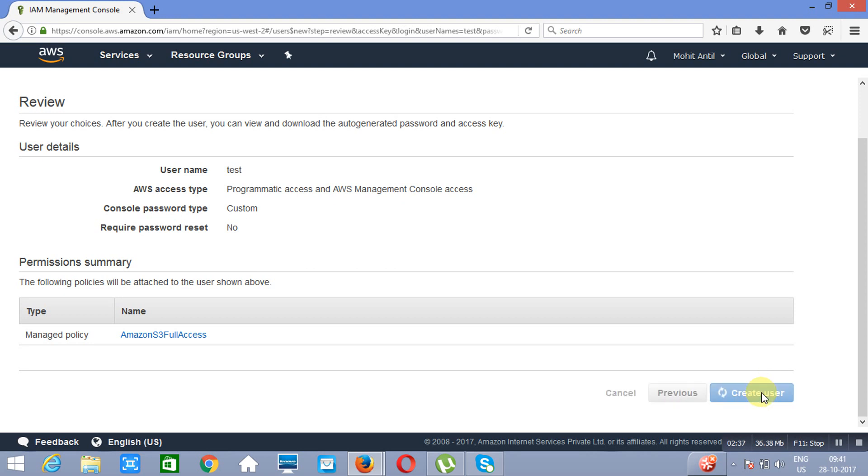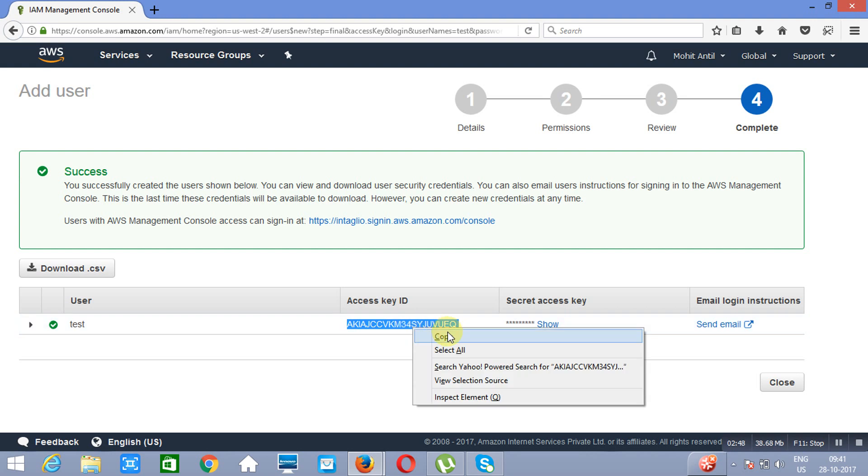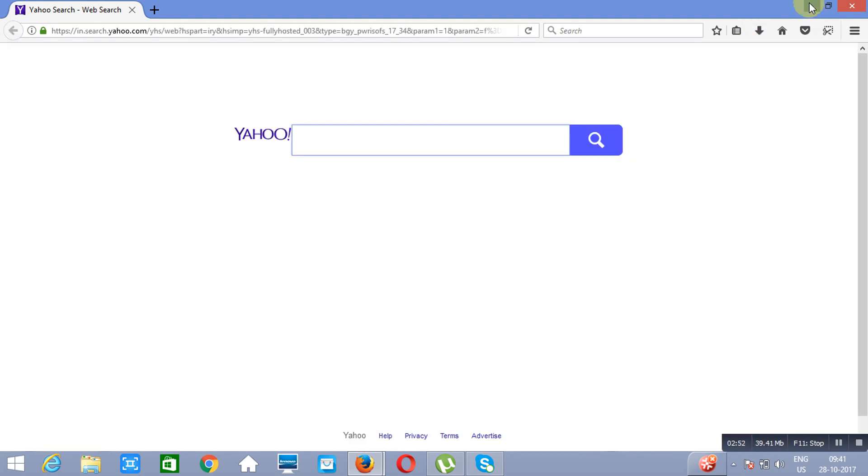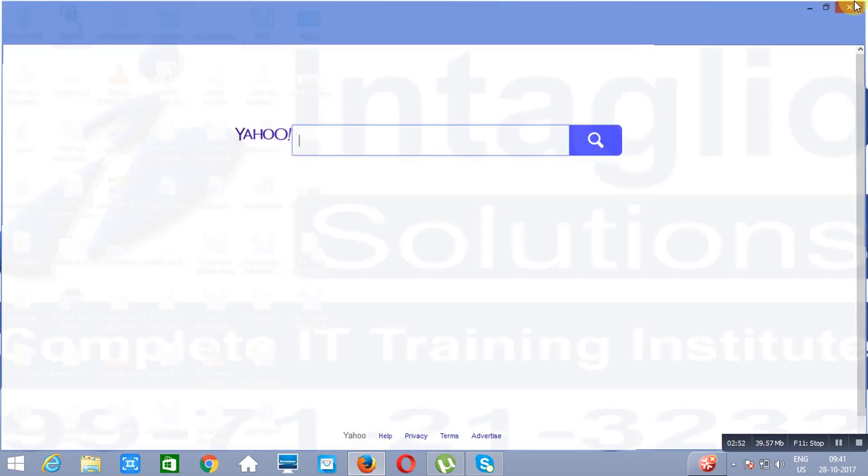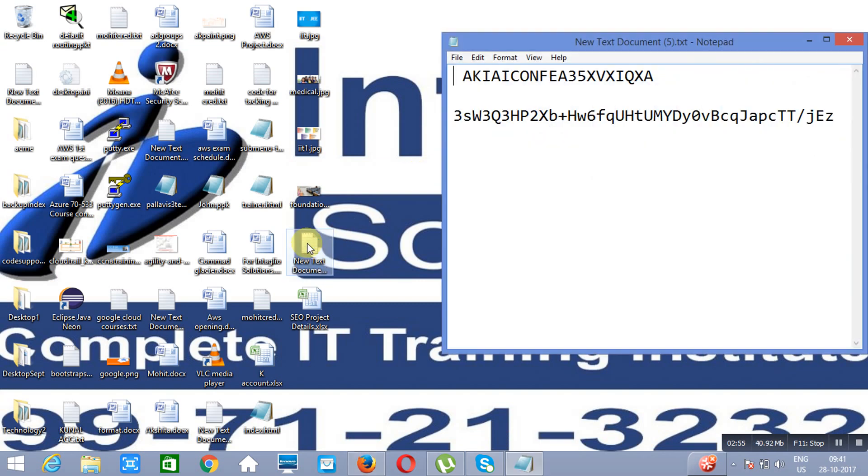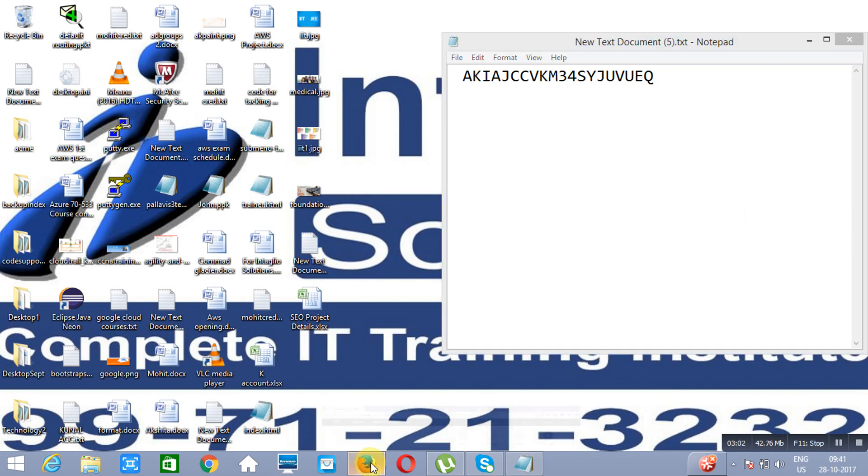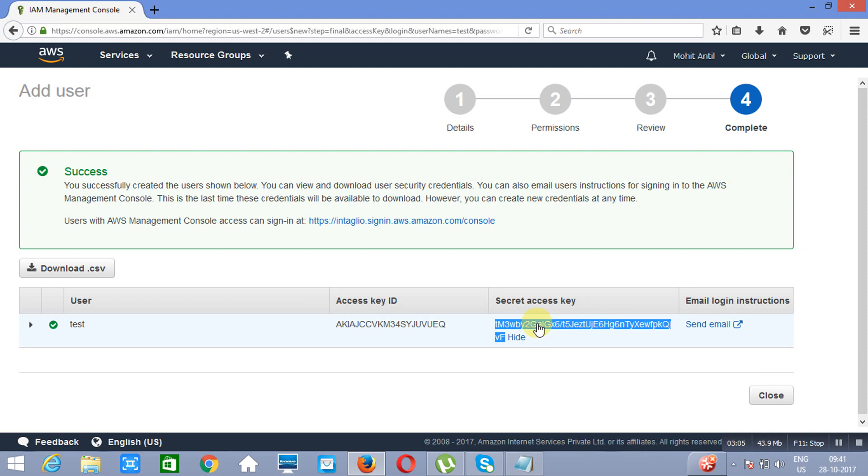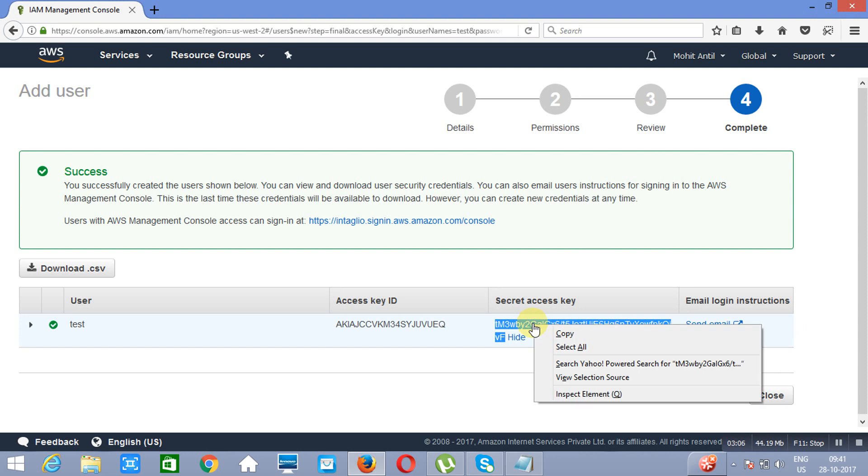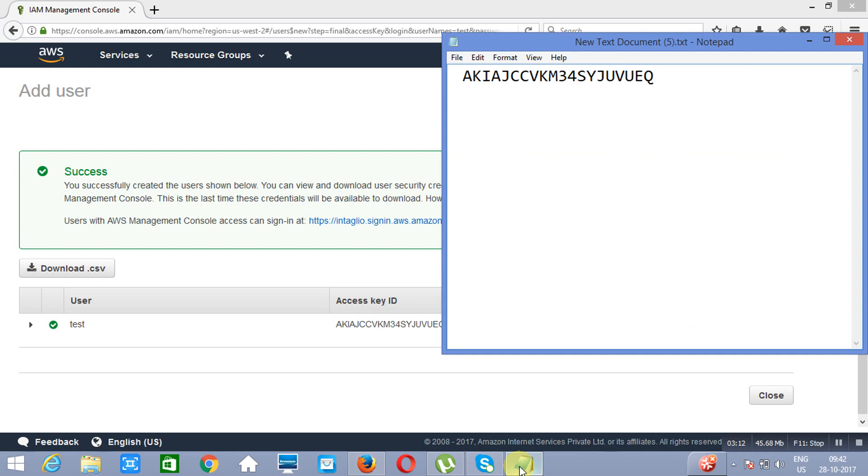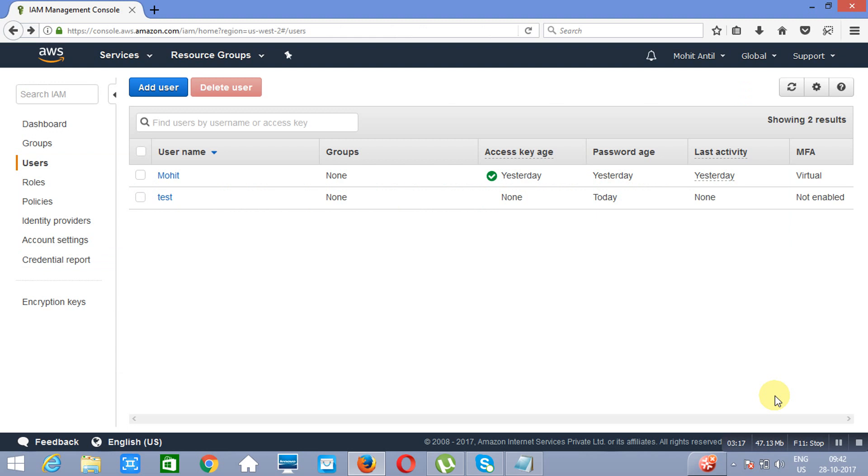Now once this user will get created, you will be assigned an access key ID for the programmatic access. Now access key ID you can see anytime in this account, but secret key ID you will not be able to see. And secret key ID you will not be able to get again. So in that case you can copy it and save it, or you can also download it into the CSV format. So copy and paste, click on close. Our user is ready.